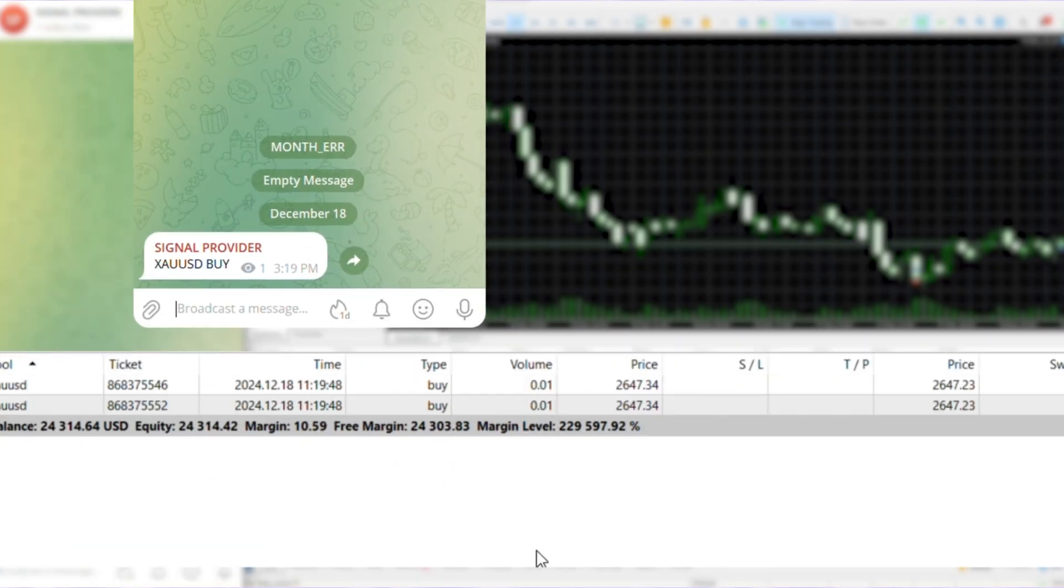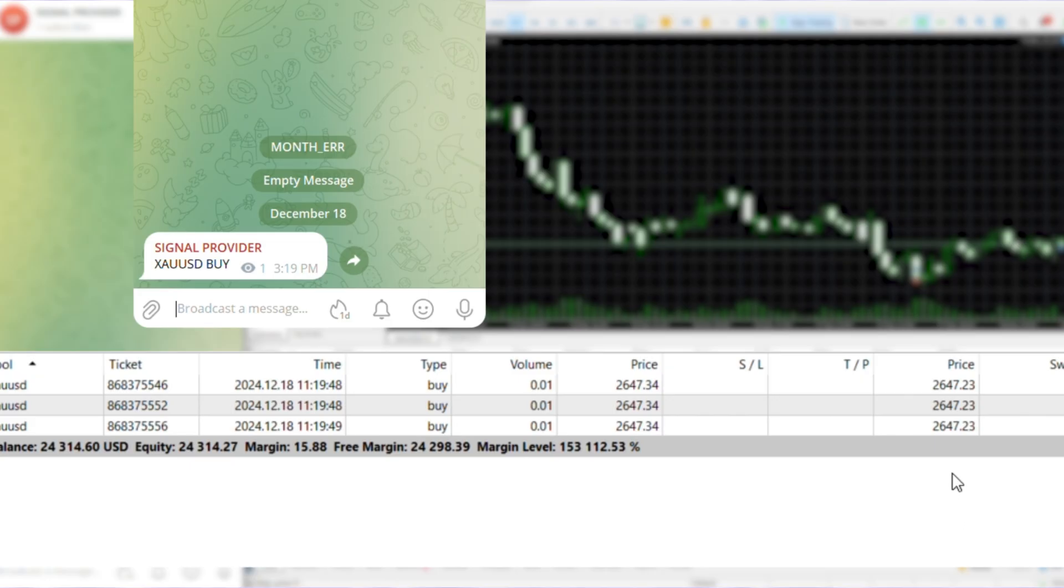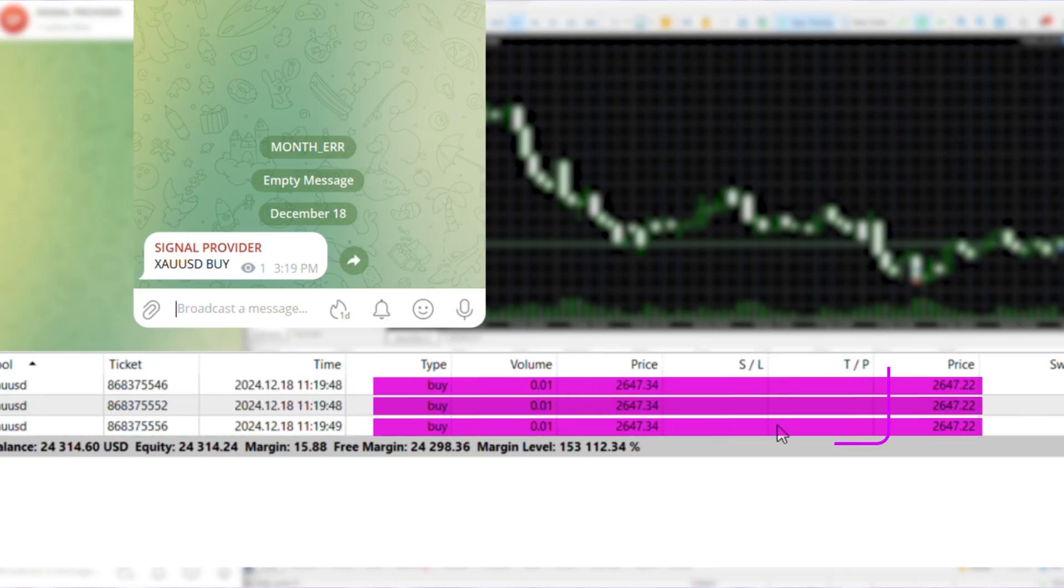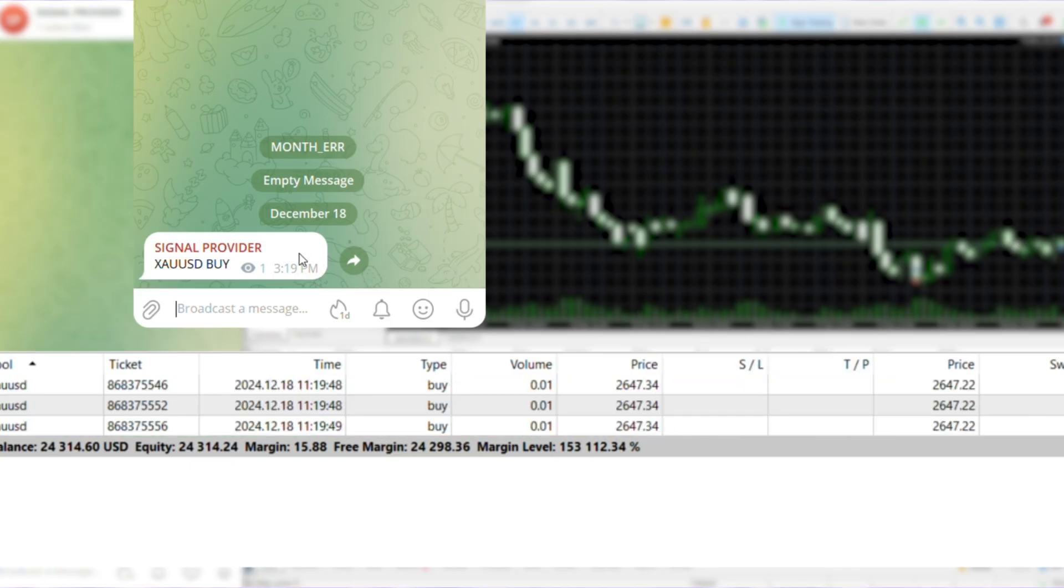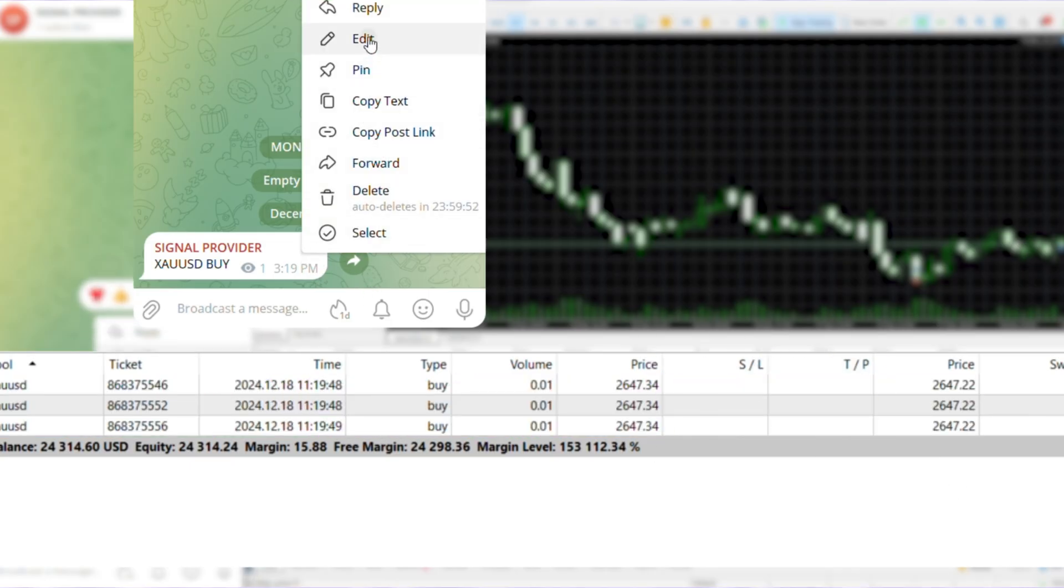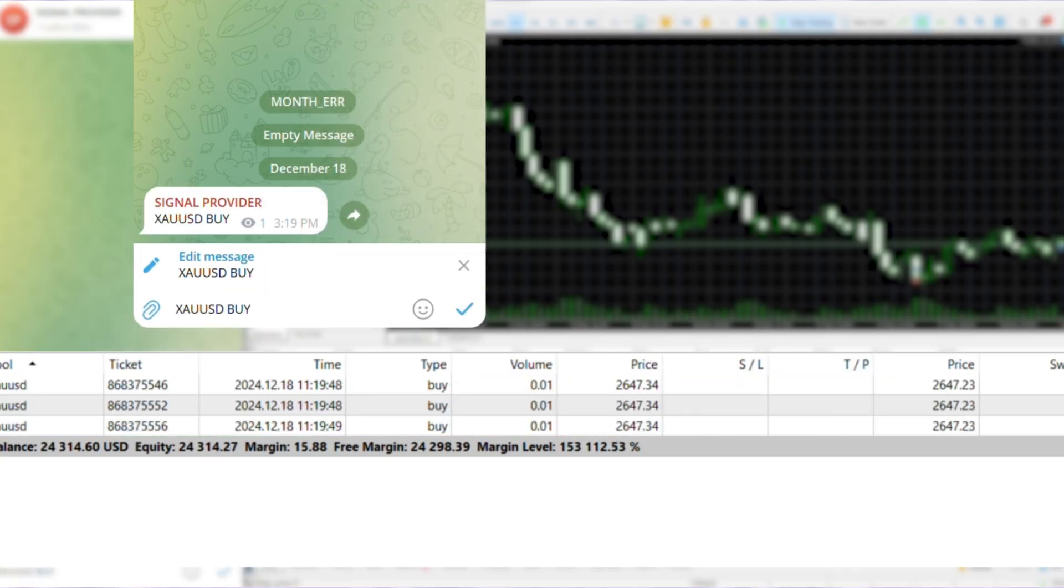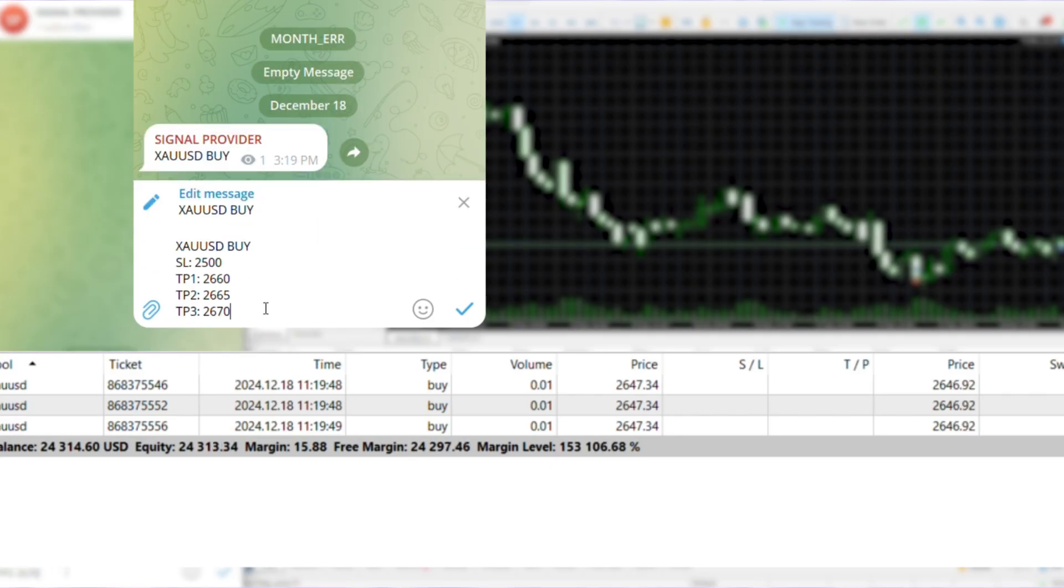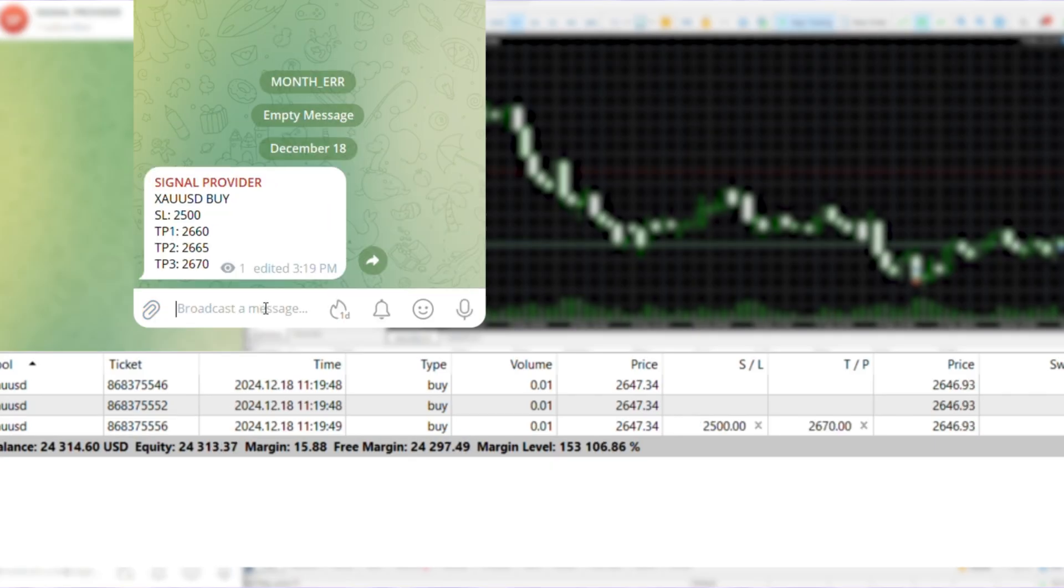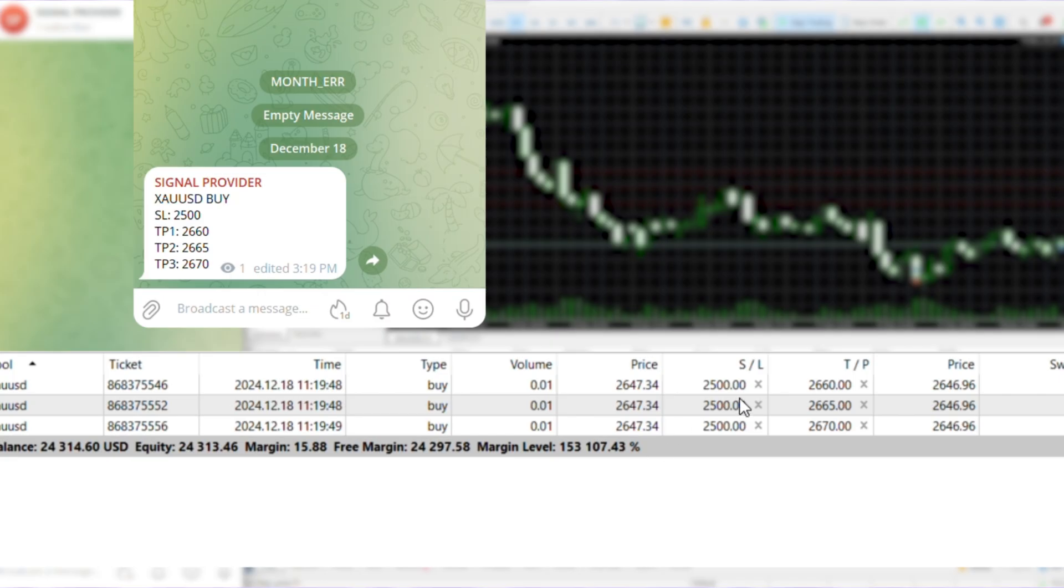Now let's see what happens if the provider sends a signal without SL or TP. See that? Three trades are opened even though there is no instruction on the number of trades with TPs. And then when your provider edits the signal to mention the SL and TP prices, the SL and TP prices are copied as mentioned.